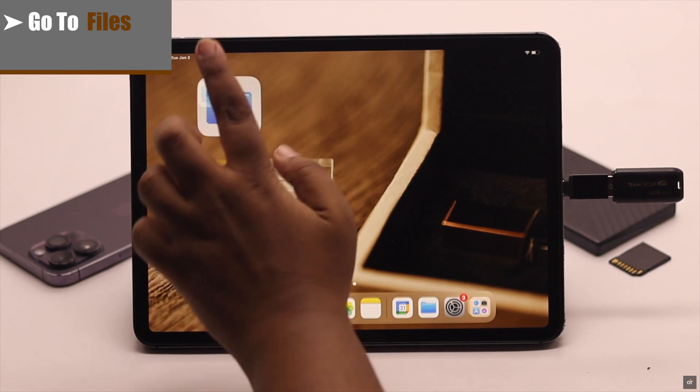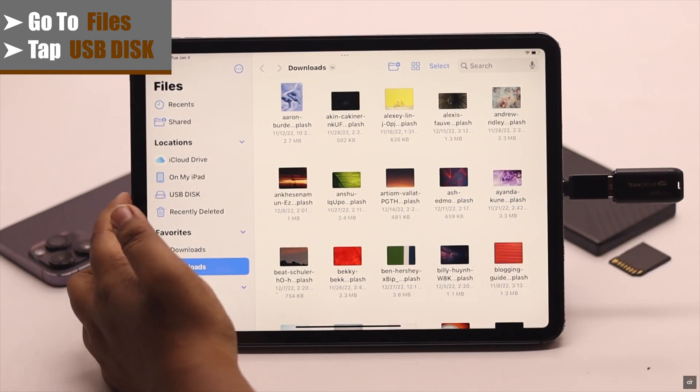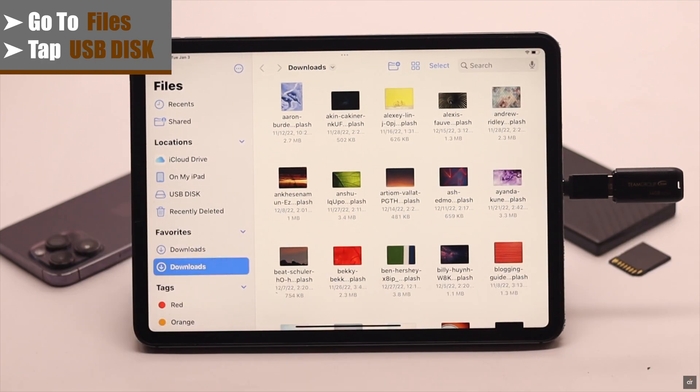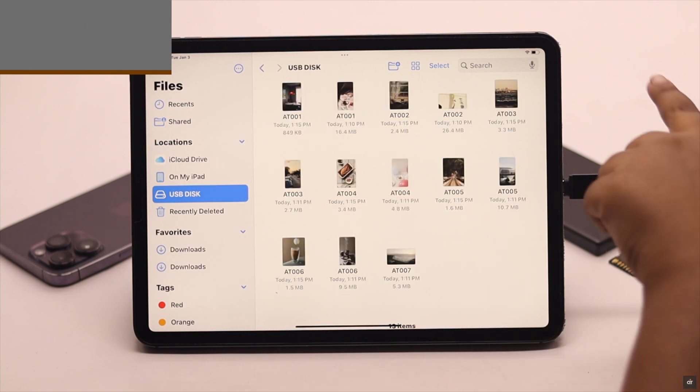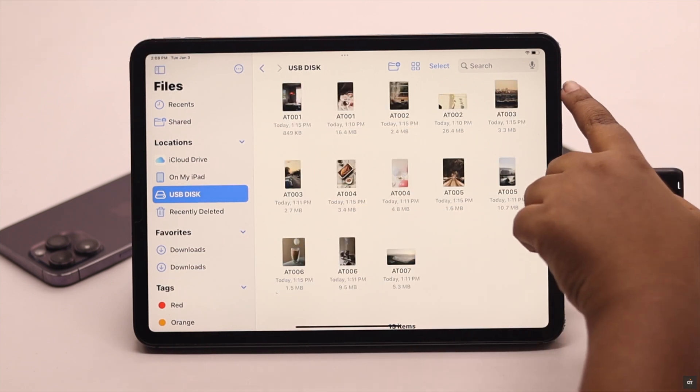Now, go to Files. You will see the USB disk on the side menu. Tap on it, and you will be able to see all the files in the USB drive.